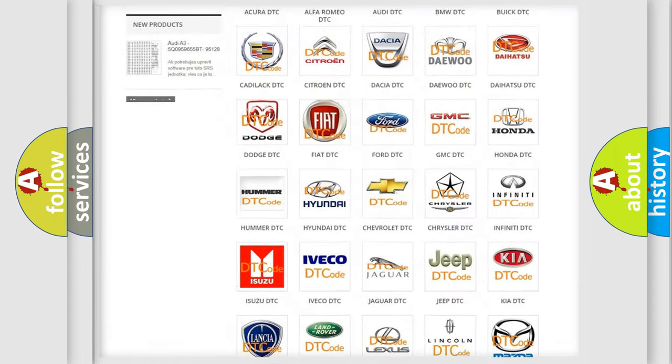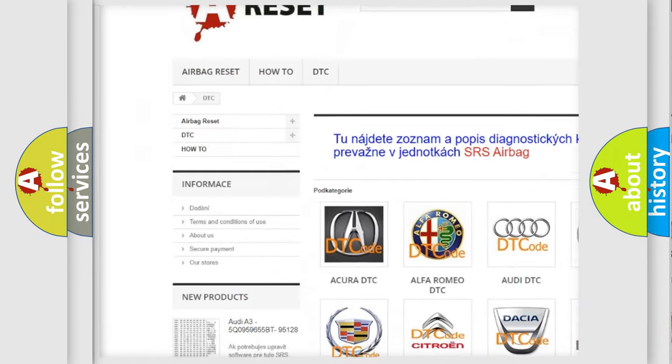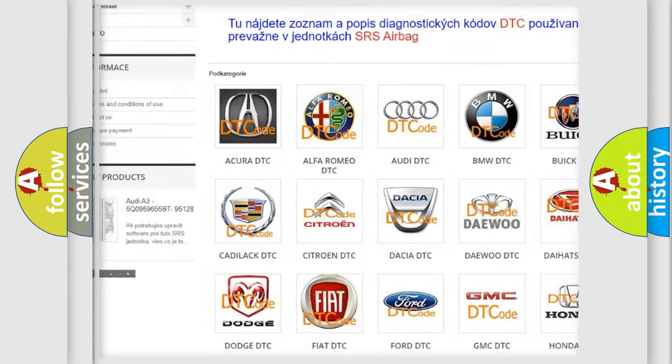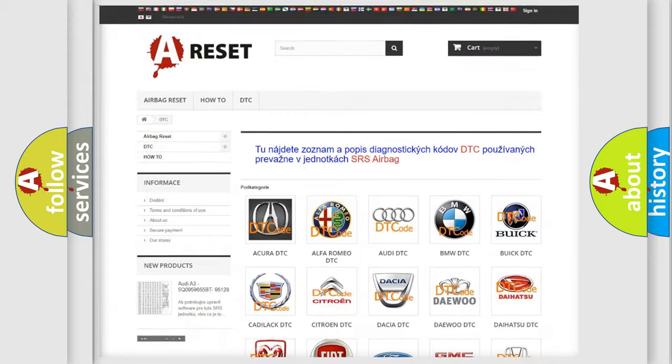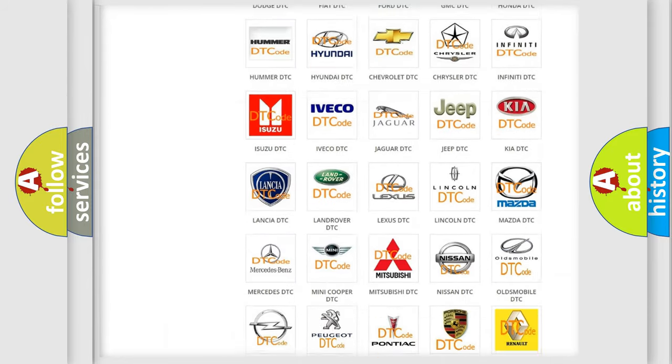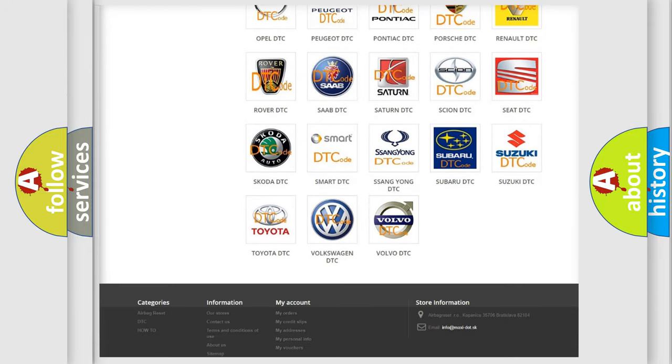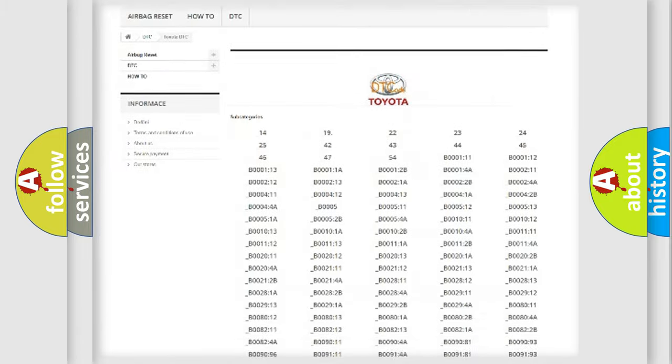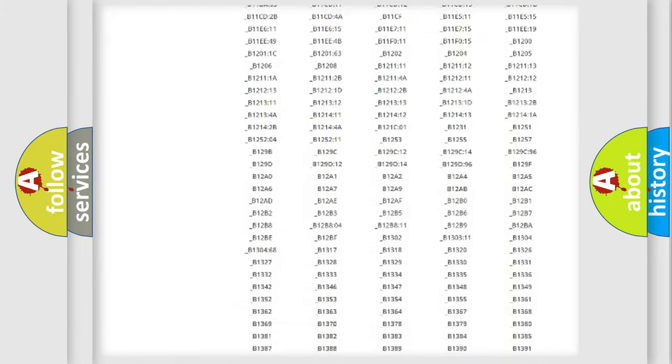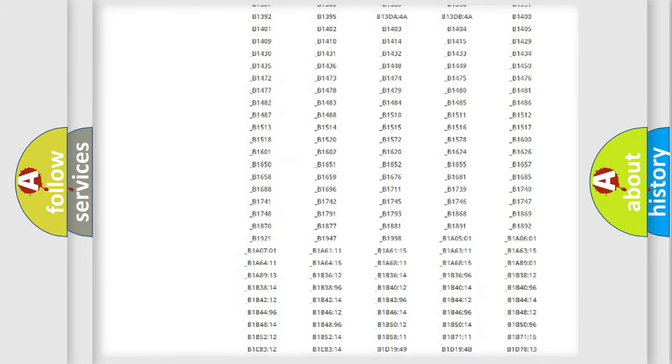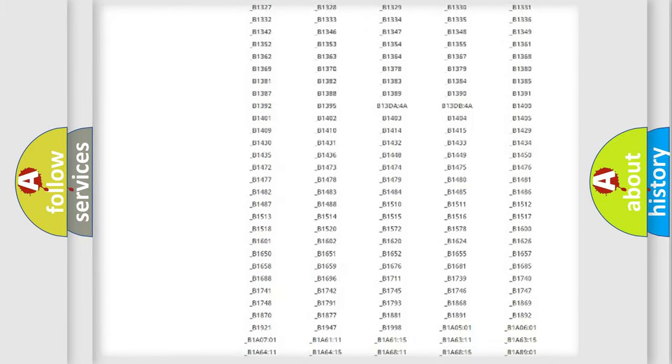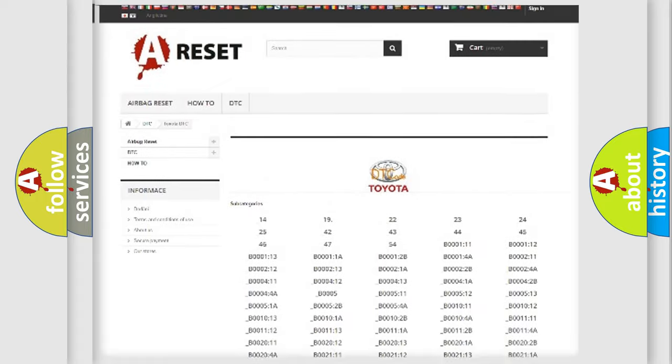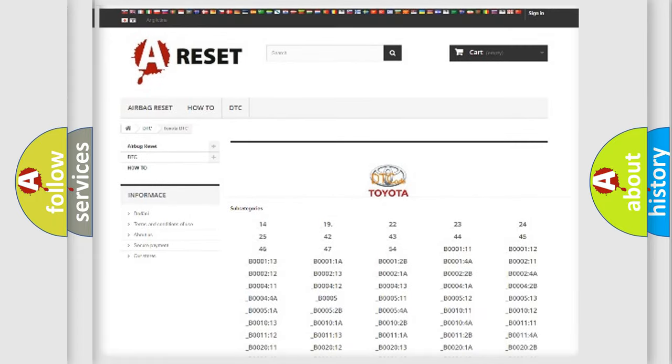Our website airbagreset.sk produces useful videos for you. You do not have to go through the OBD2 protocol anymore to know how to troubleshoot any car breakdown. You will find all the diagnostic codes that can be diagnosed in Toyota vehicles, and many other useful things.